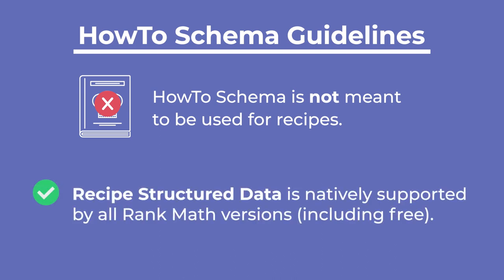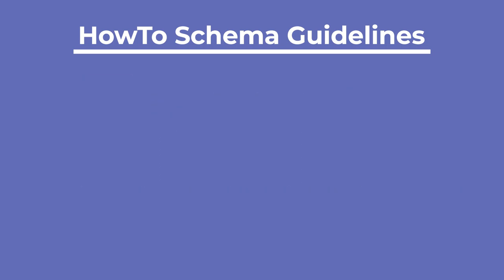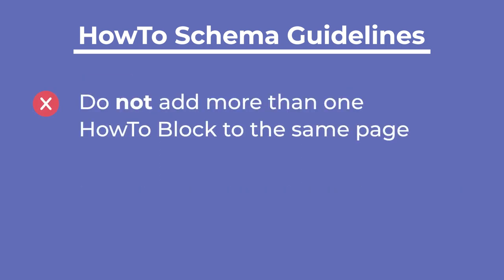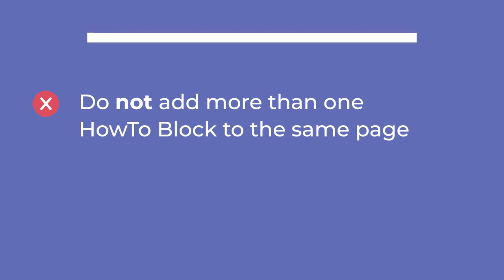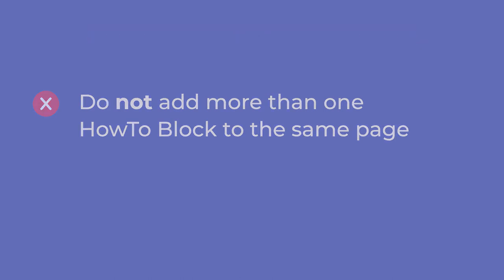How-to schema is not meant to be used for recipes. There is recipe-structured data specific for that use, which is natively supported by all Rank Math versions, including the free version. Last but not least, do not add more than one how-to block to the same page.